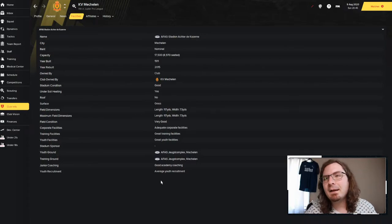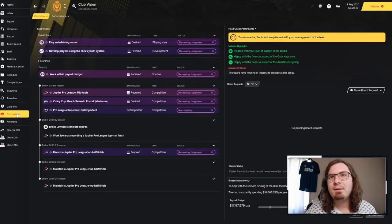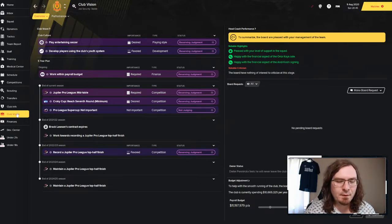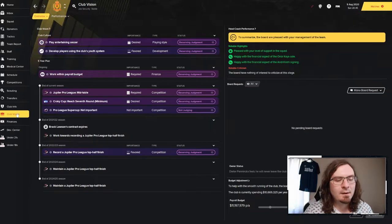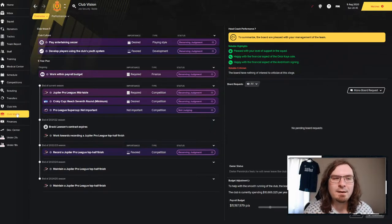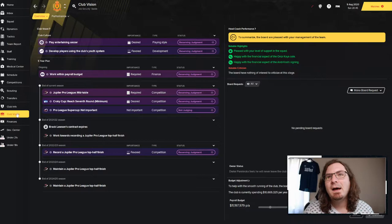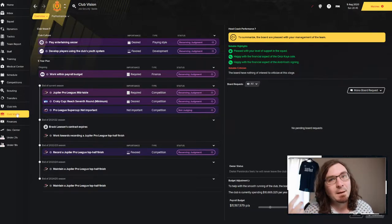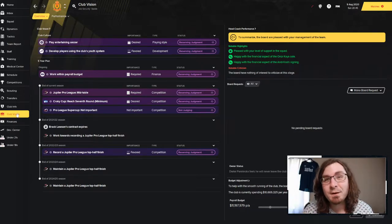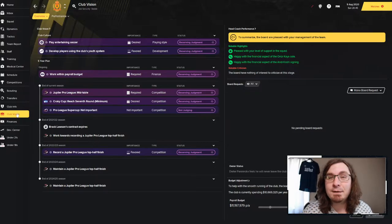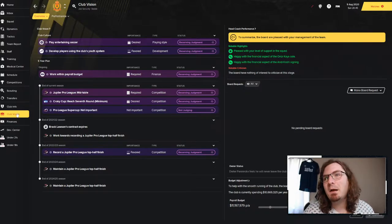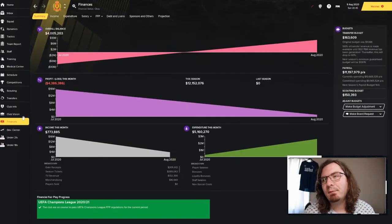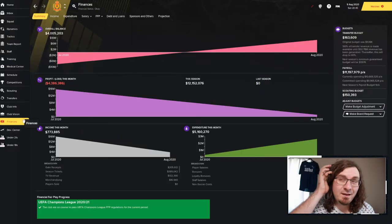We're playing at this stadium right here. I wanted to kind of look it up, show you guys. We've got adequate corporate facilities, great training facilities, great youth facilities, good academy coaching and average youth recruitment. We've got to get some of that stuff up. I want to get the average youth recruitment up. Got to get some good players in as youngsters, that would be very nice.